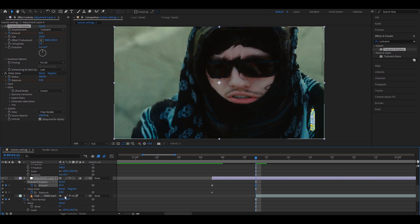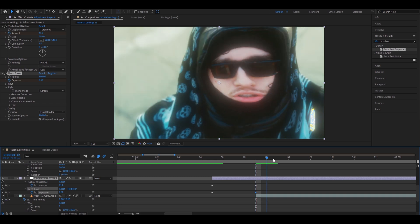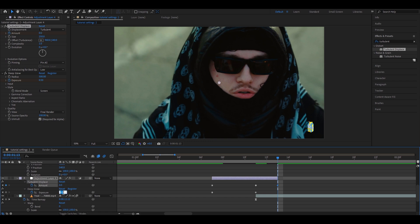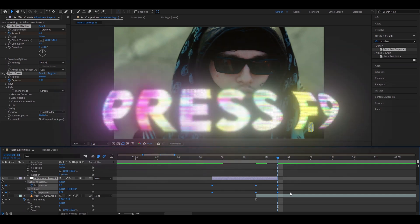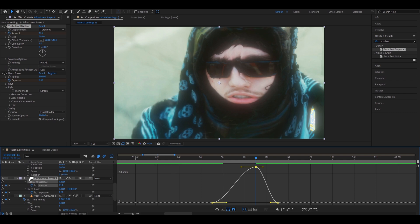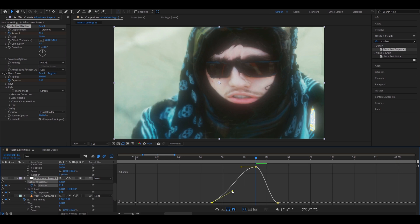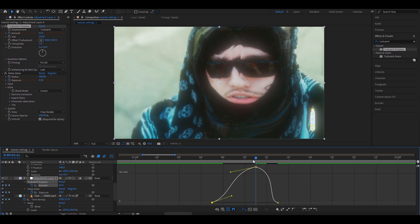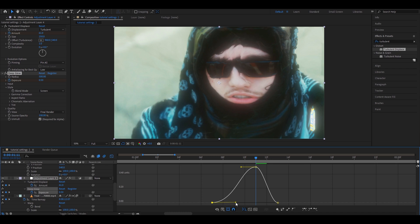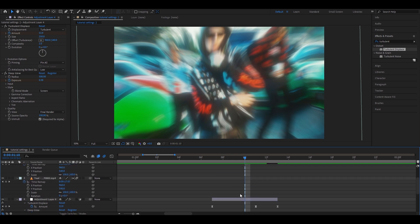On the Turbulent Displace amount, make it 61. On Deep Glow, 0.5. Go about two frames in front, cut this out and delete it. Change the Turbulent Displace to zero and Deep Glow to zero. Select all keyframes and press F9. Select the Turbulent Displace keyframe, go to the Graph Editor, and change it up — extending the handles makes it look way smoother. Then go to the Graph Editor of the Deep Glow and make slight adjustments — move handles a little to smooth it out.